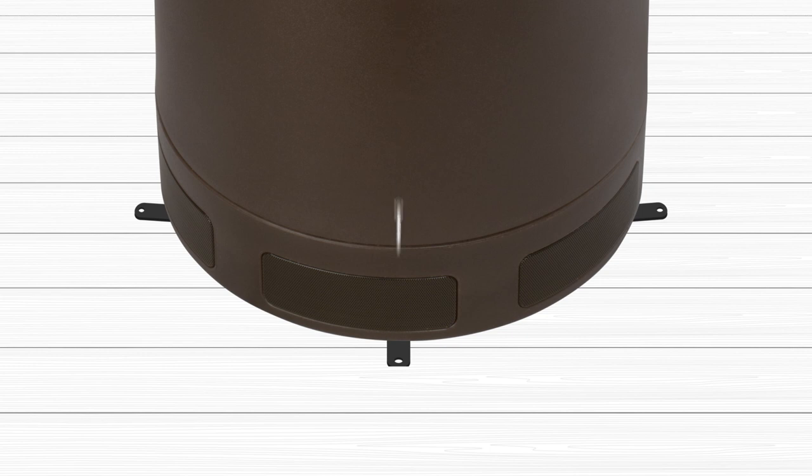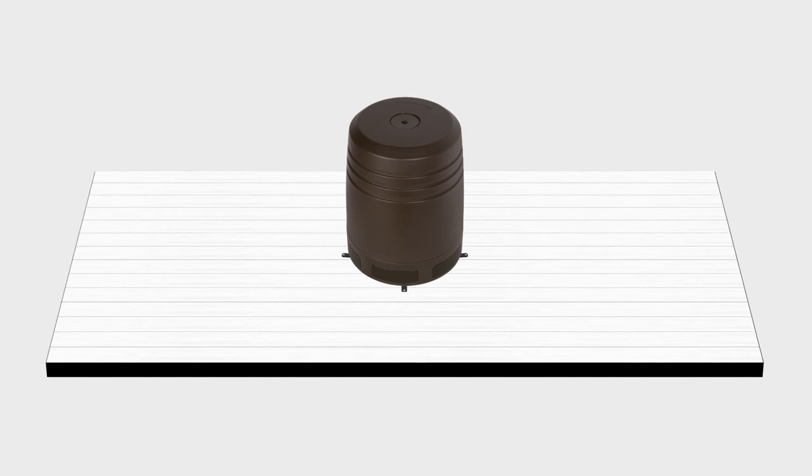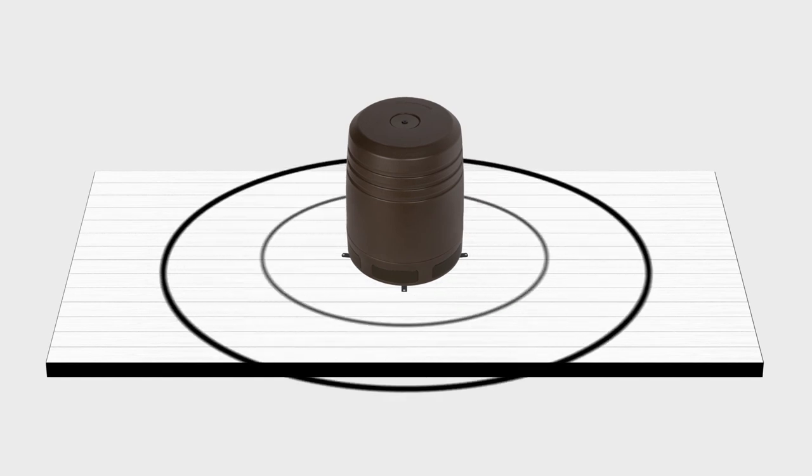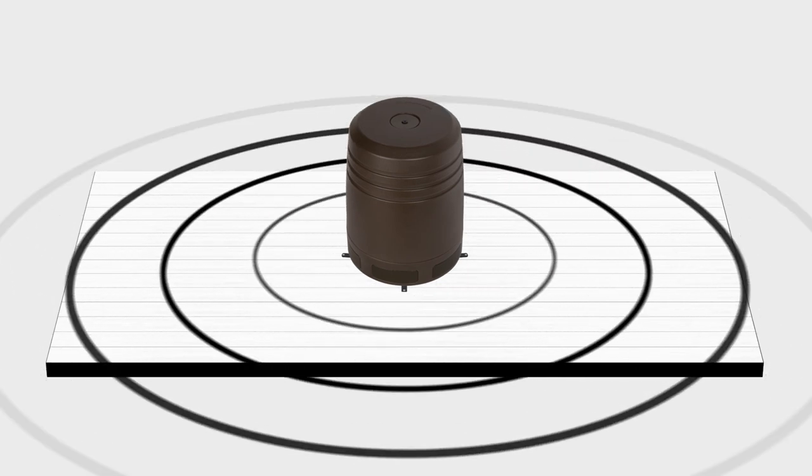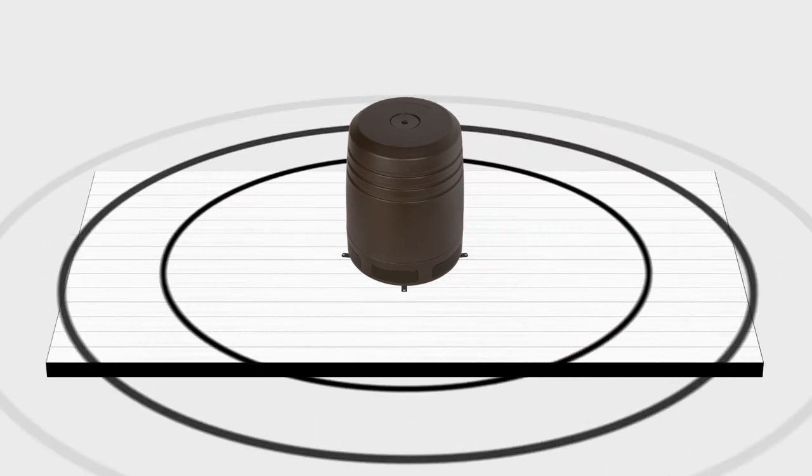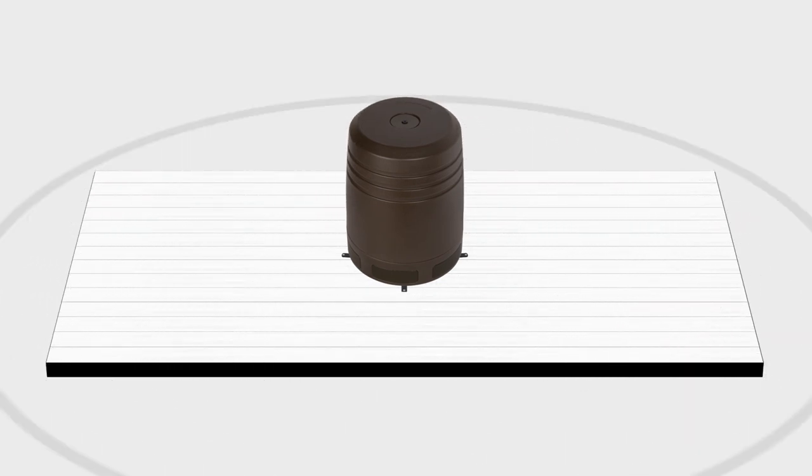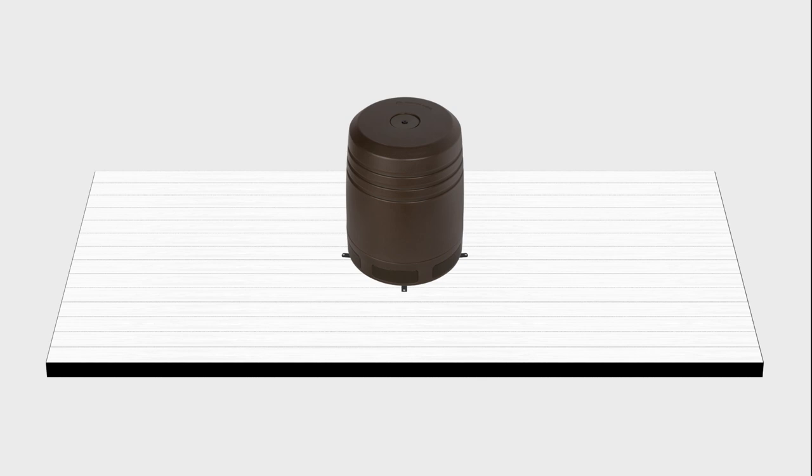Secure it with suitable screws. Connect the CLG W10 to the audio system and test that it's operating normally.